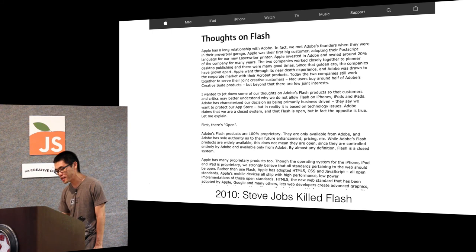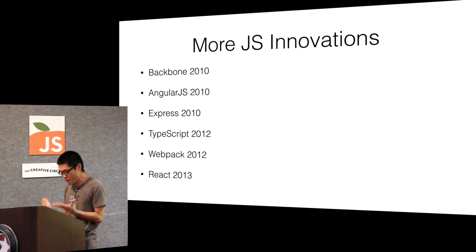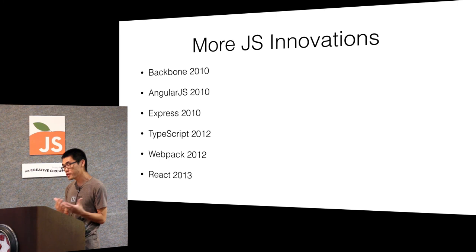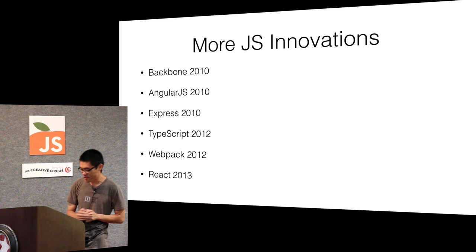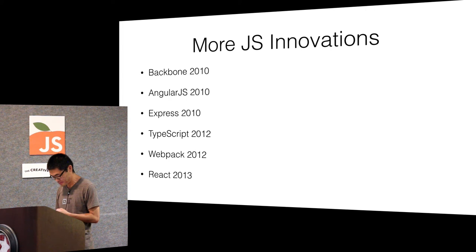So after that it was all JavaScript. We had tons more innovations with JavaScript. That's pretty much what led to Rias's presentation a few months ago. My time is up. Any questions?